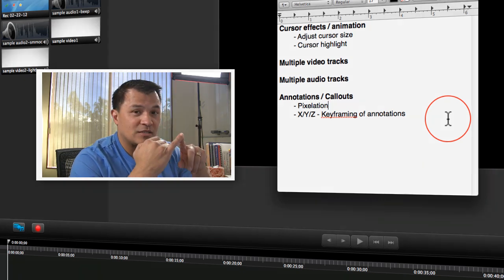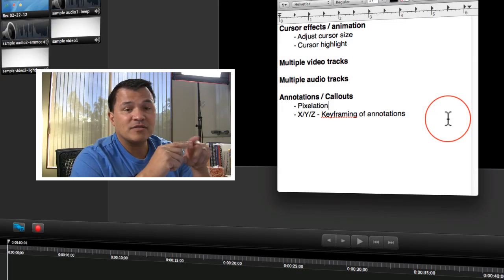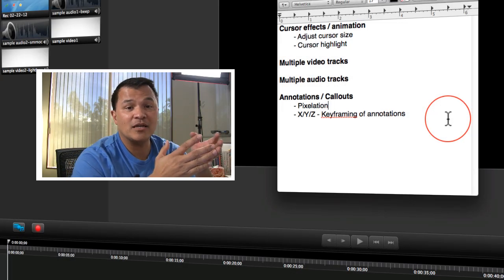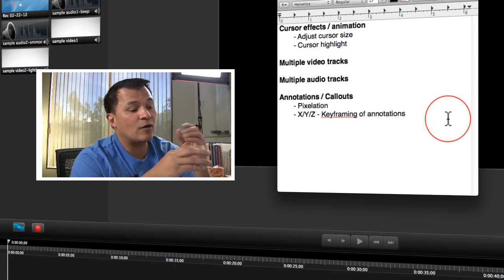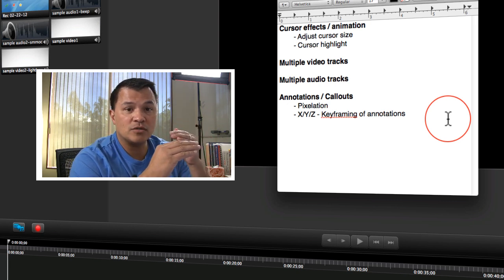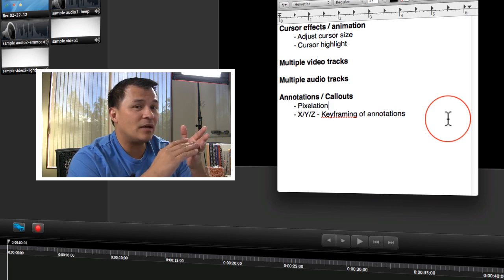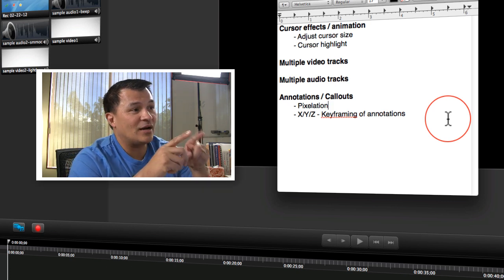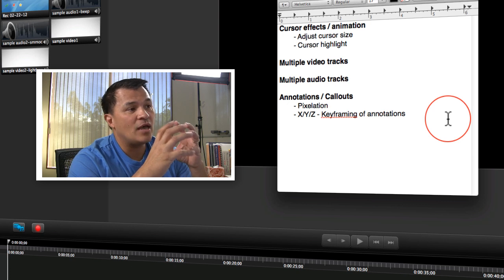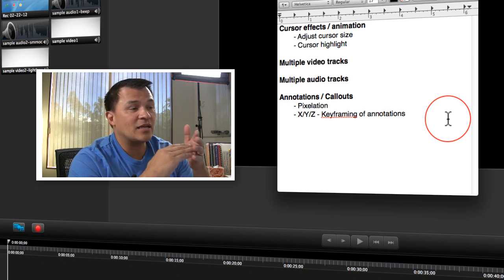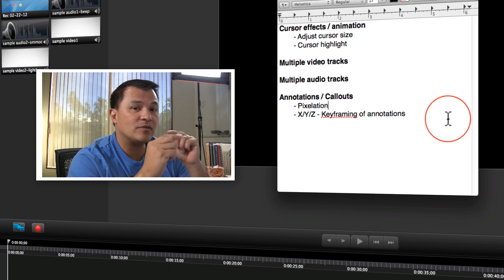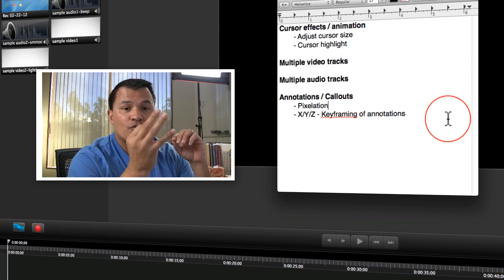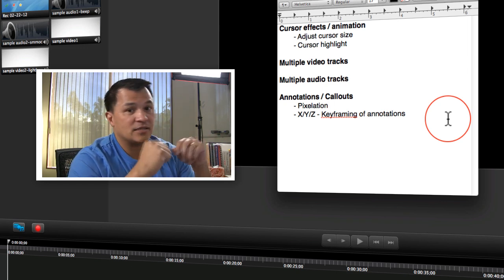And then also with annotations and callouts. I want to be able to do some basic things, but I want to be able to make sure that we have some pixelation. Because actually, not all software has pixelation, and it's important for things like when you're showing how to demonstrate using software that you've got to log into. You want to be able to hide that password. And then also, I'd love to be able to have some of my animations, being able to keyframe them, and also to animate them around the three axes, the X, Y, and the Z axis.